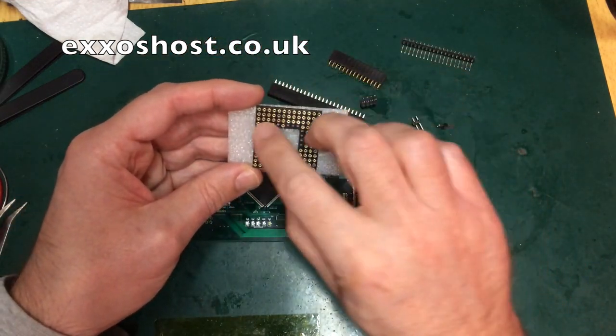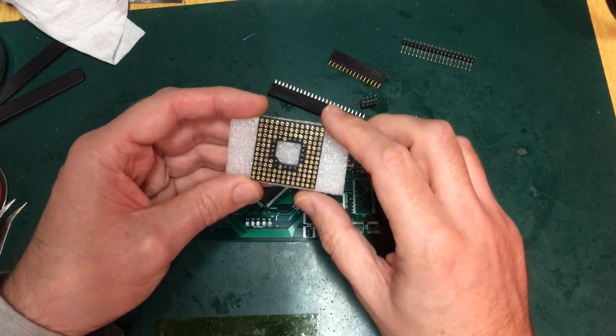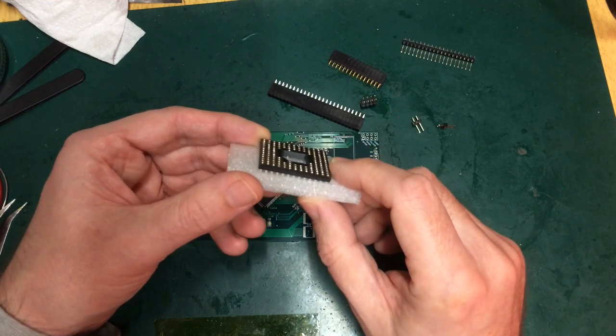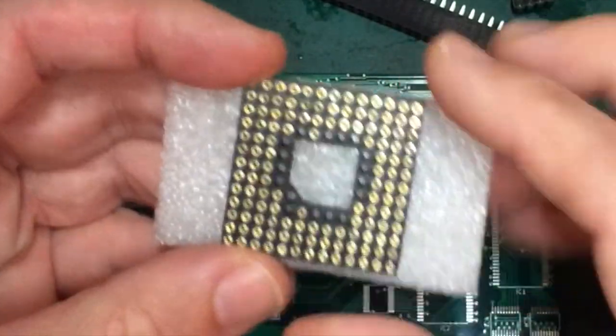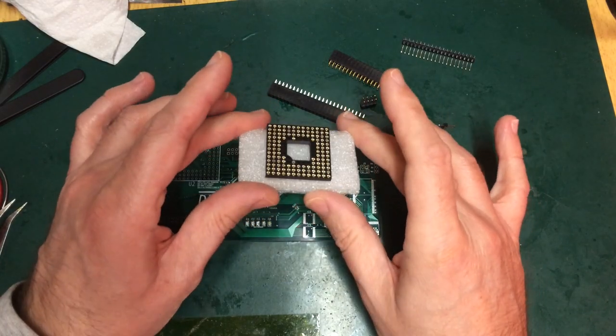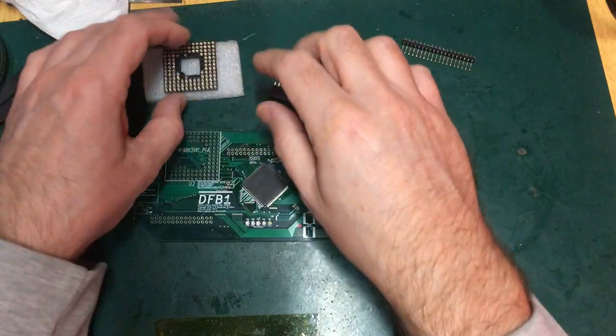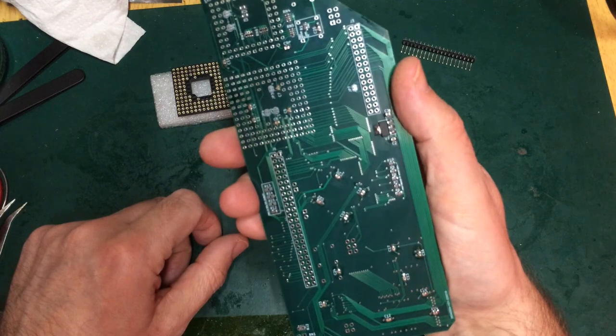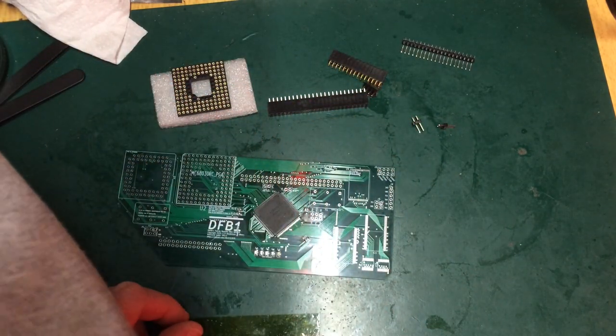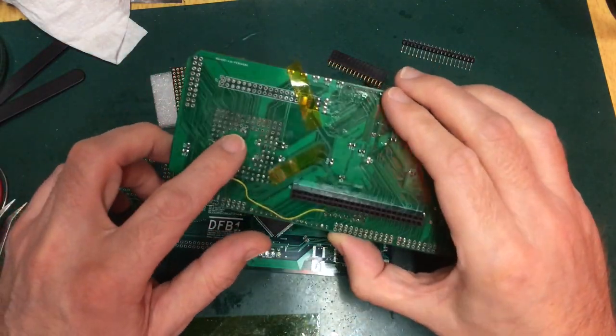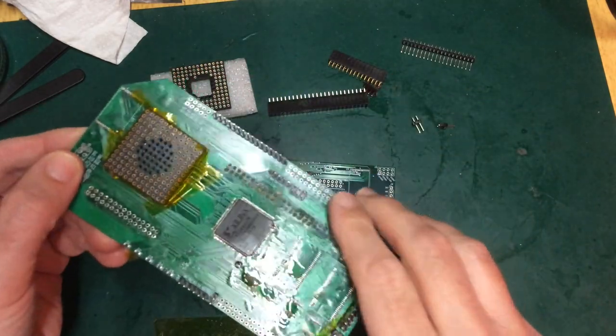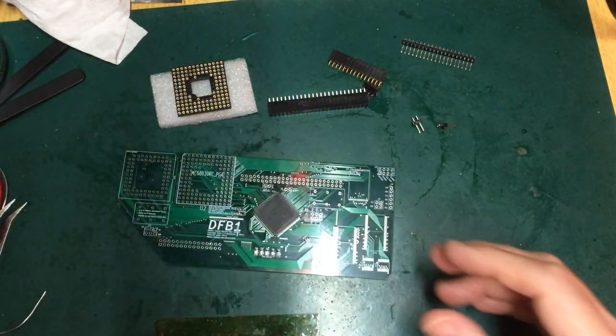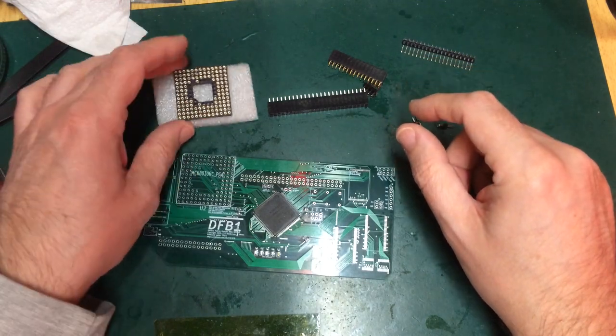These sockets, if you buy them in bulk are about seven pounds, in ones and twos you might pay up to twice that. They're hard to source. They're through hole and if you get it wrong, desoldering that is an absolute nightmare. So I tend to go quite late in the build process with that.